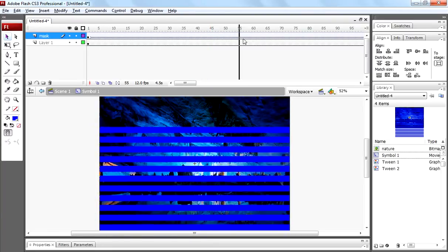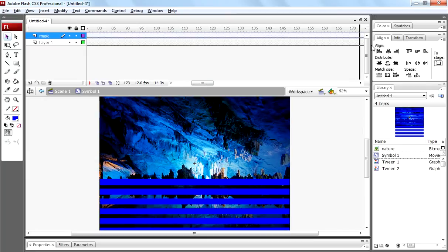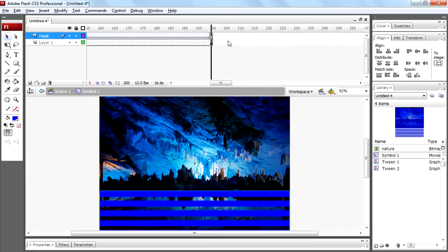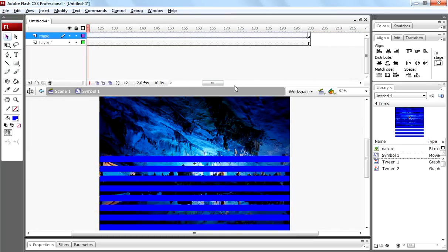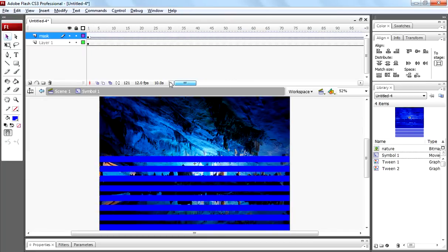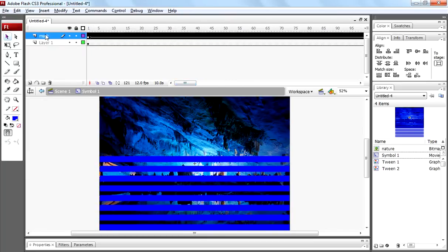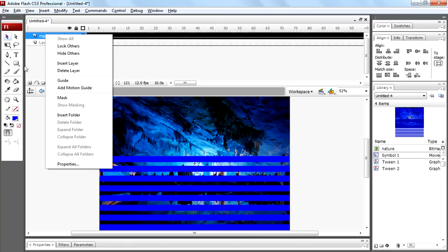That's how shapes are moving now. Now come to mask layer, right click on it and select mask.